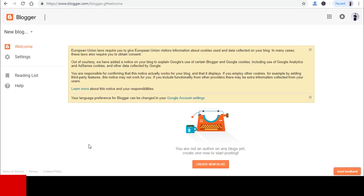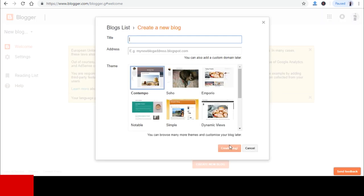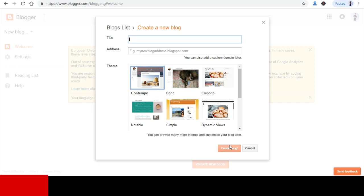So you will get to see this page over here. Put a title for your blog. If you are planning to sell clothes using Lazada Affiliate, you can put a title that is related to clothes. Address is your web address. The theme is a layout of your website. You can change the theme later on as well, so do not worry too much about it for now.